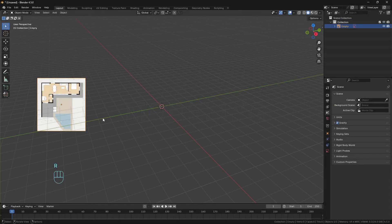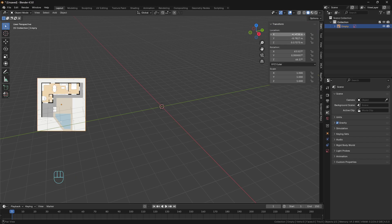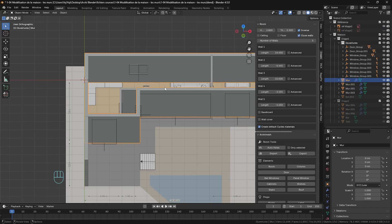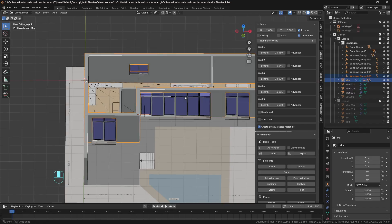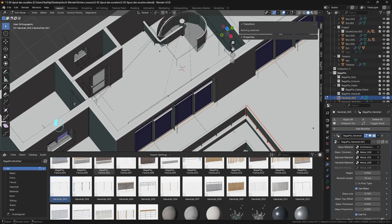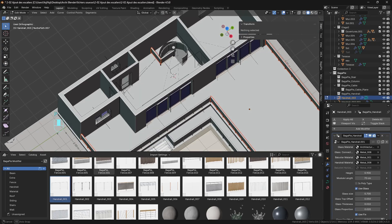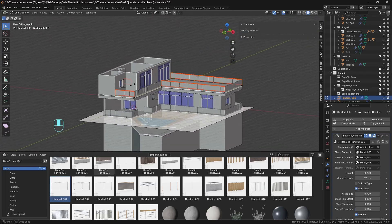We'll start with the essentials: setting up Blender, importing reference plans and building the floor, ceiling, walls and openings for each level. Terrace, pool, stairs, railing, and pillars — we'll add everything that gives depth, personality and realism to your project.